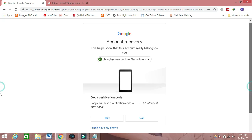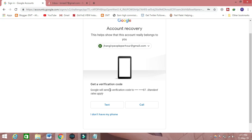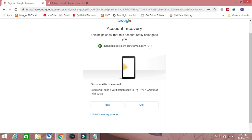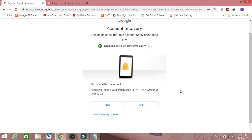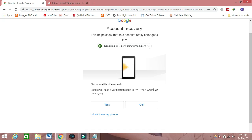Then they will show that you can get back your email ID. It's showing a hint that you registered your email ID with this number. If you have this number, then click on 'Text or Call' and they will send you a recovery code. Then you can recover your account.